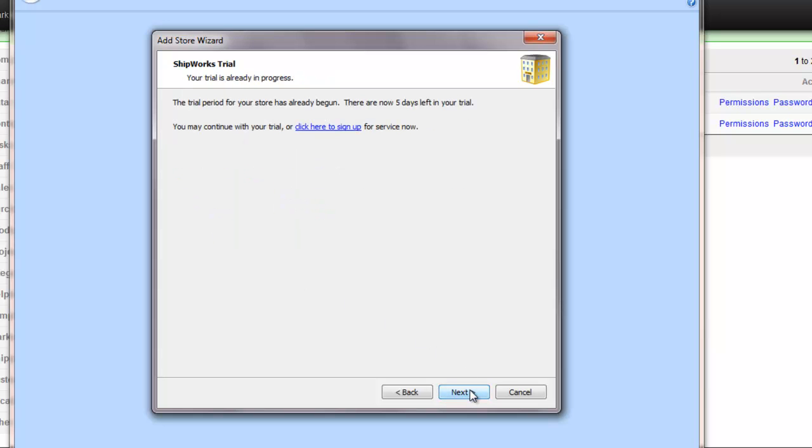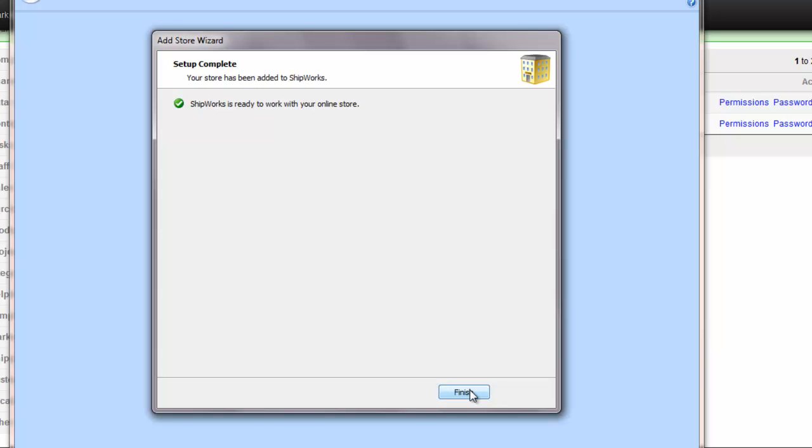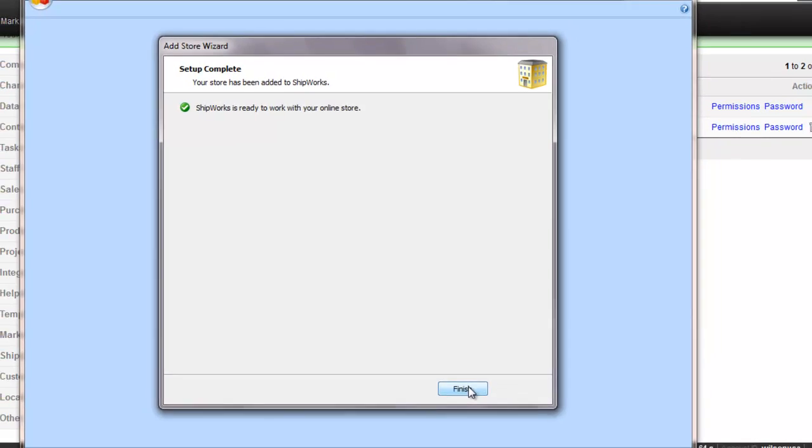I'm using a trial Shipworks account, so I click next to continue, completing the setup process, so clicking finish will take me straight into Shipworks.